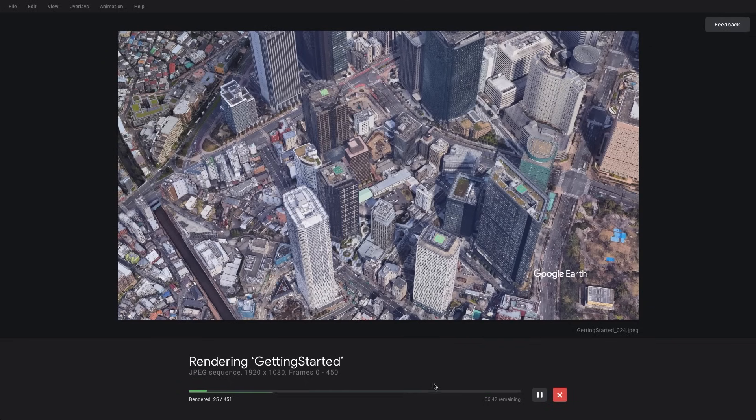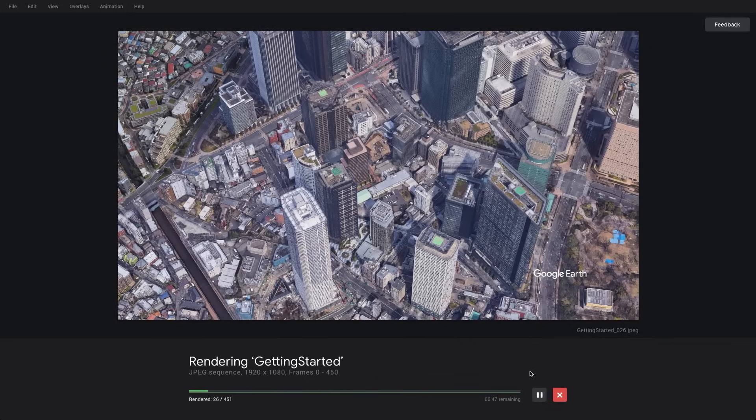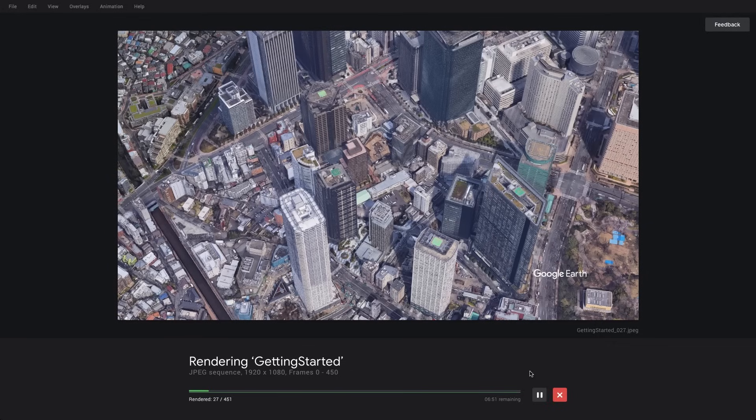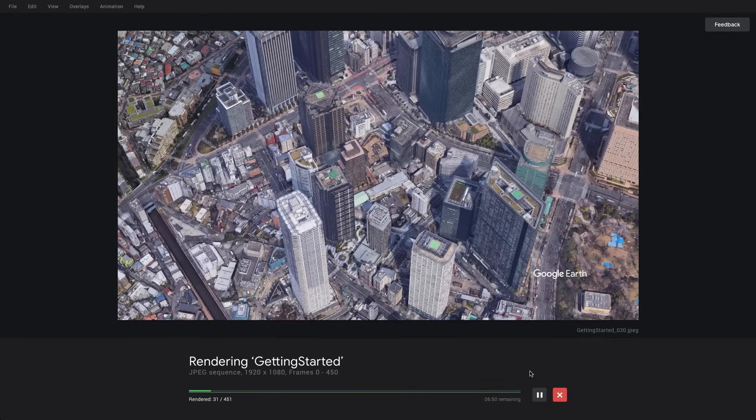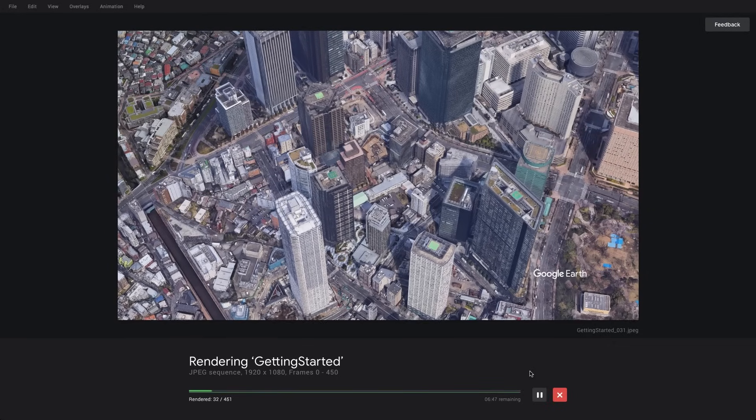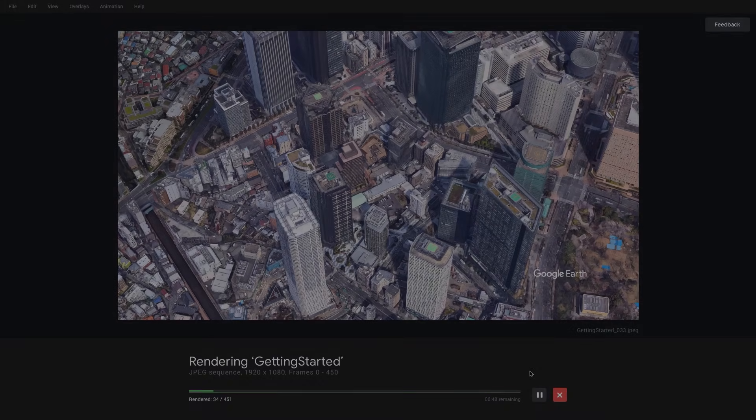So basically, this will go through and render all the frames. It doesn't take too long, depending on the length of your file. So we will come back and have a fully rendered project.